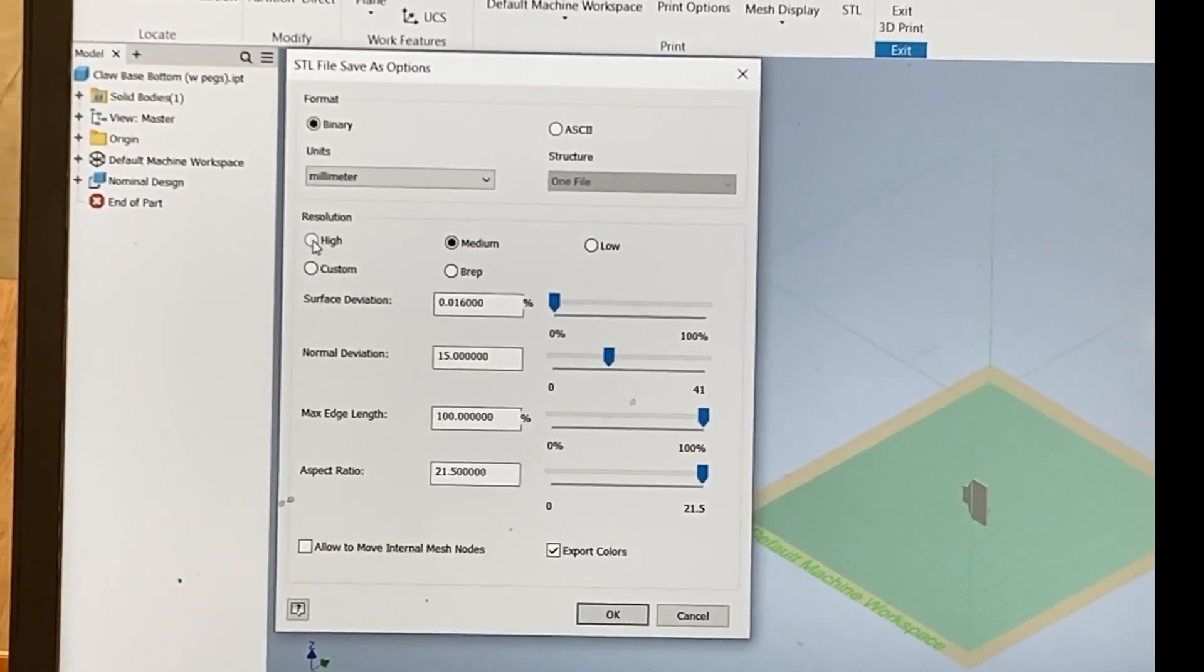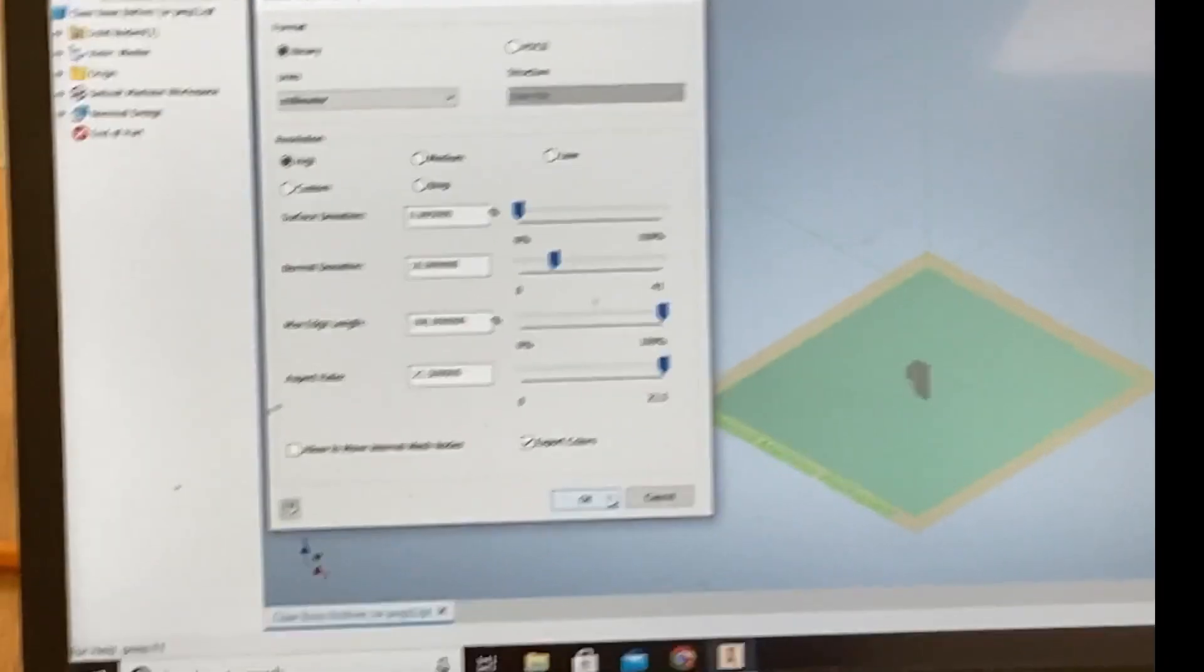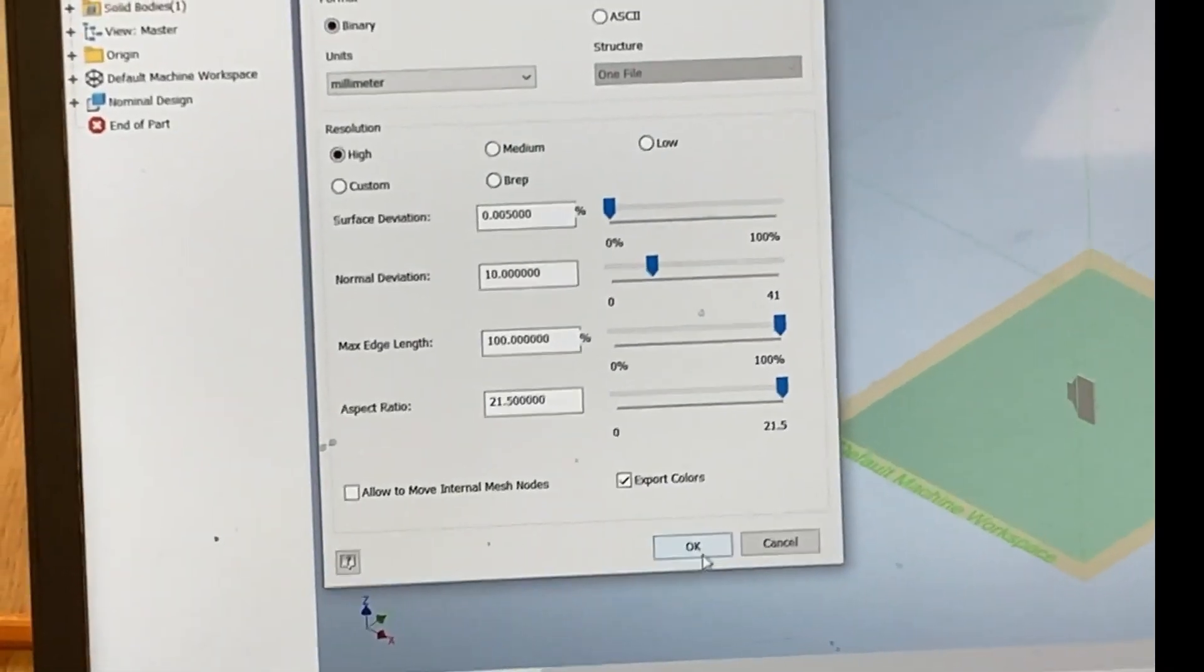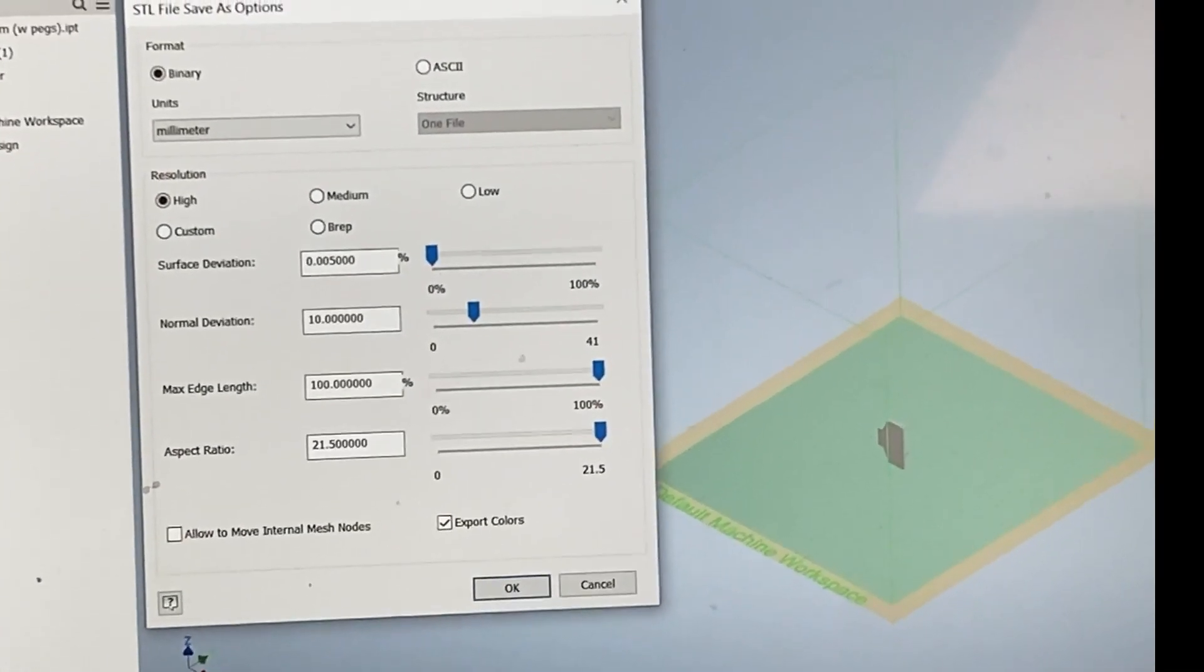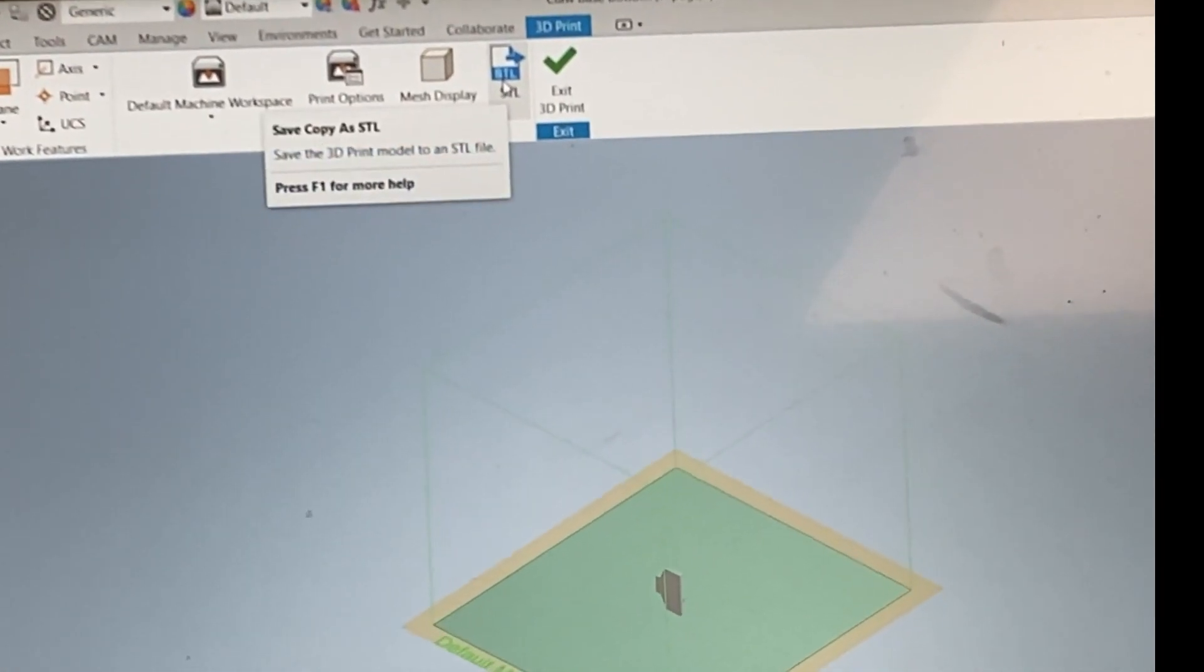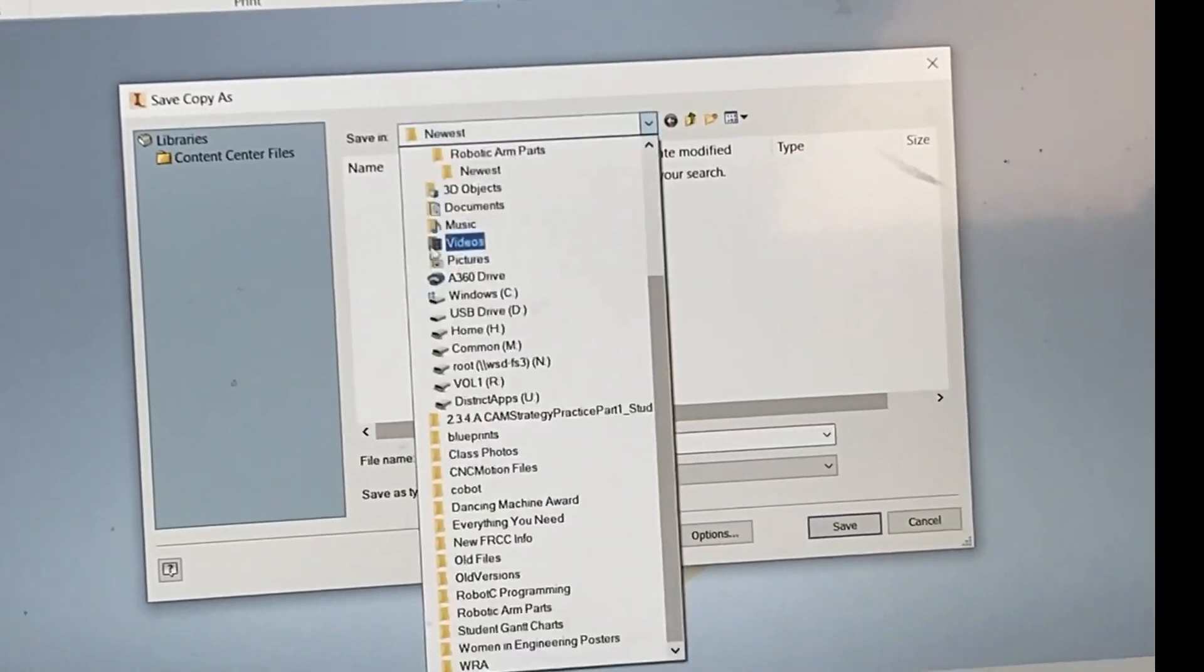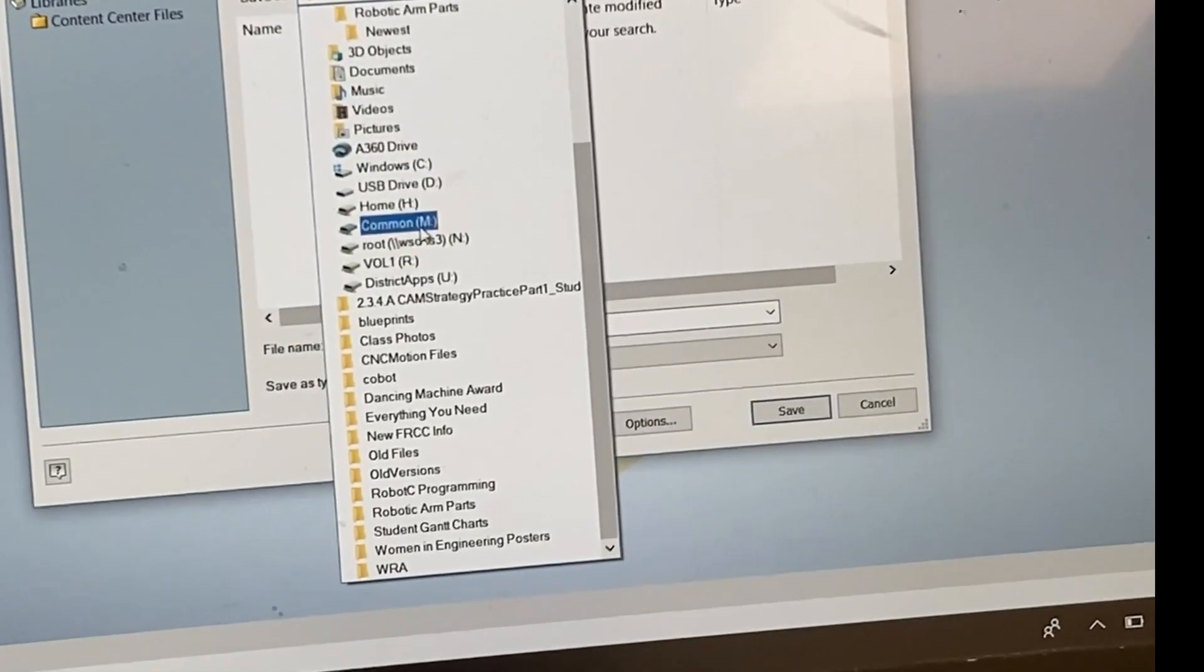We're going to go to Print Options. Set units to millimeter, and then for resolution you're going to set it to high. But you can do medium or whatever if you want a sloppy rough print. Make sure millimeters are important.